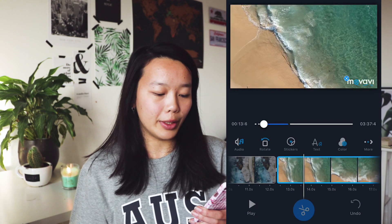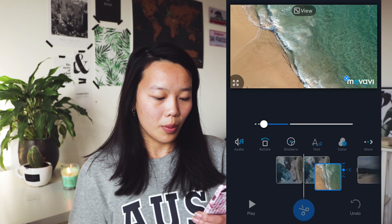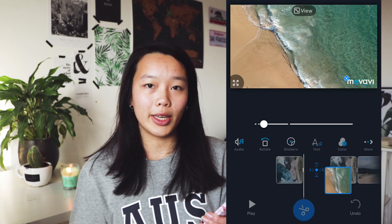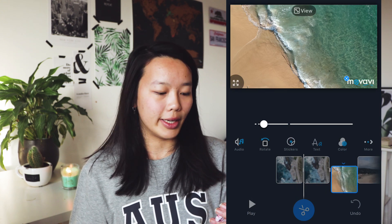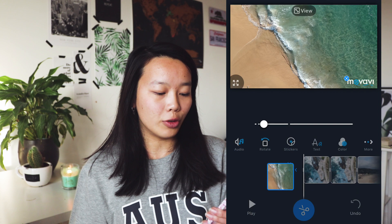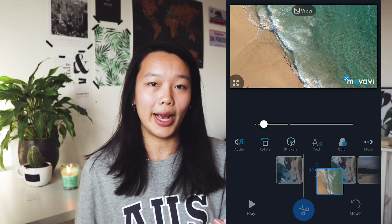You can also rearrange your videos by just pressing on them. And as you can see, you can move those clips and arrange them in the order you would like to have them.